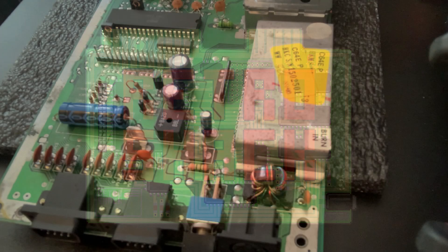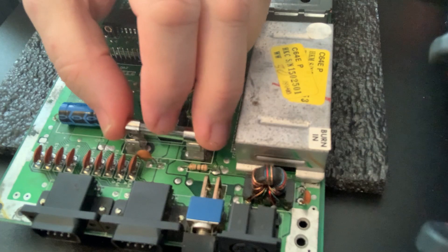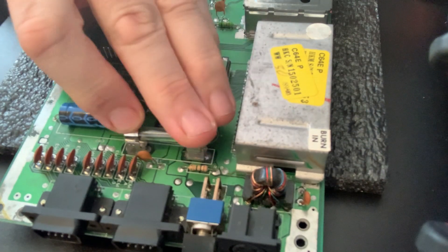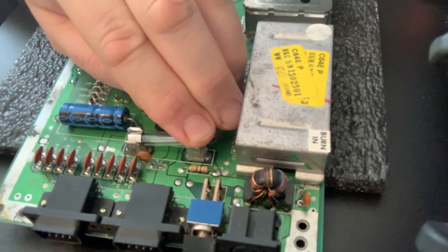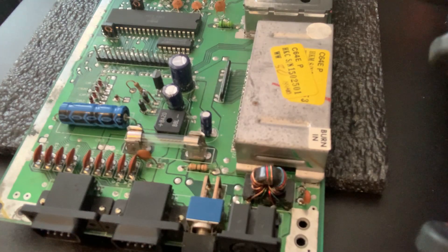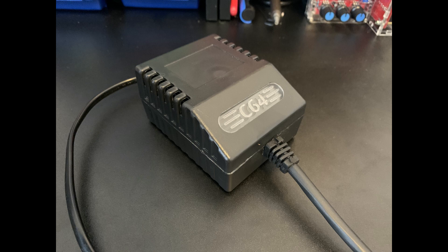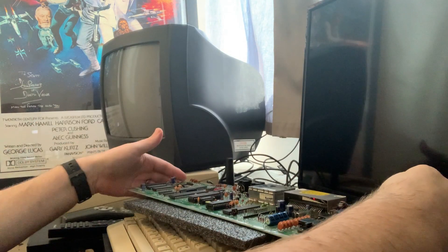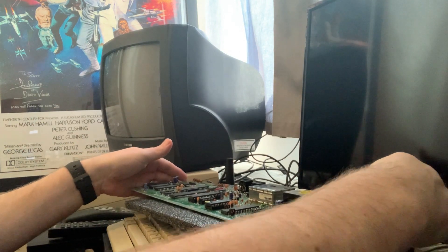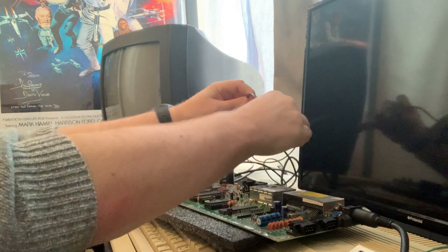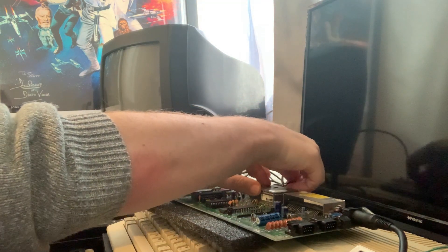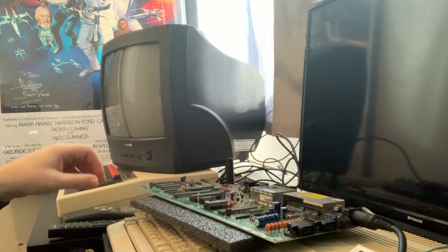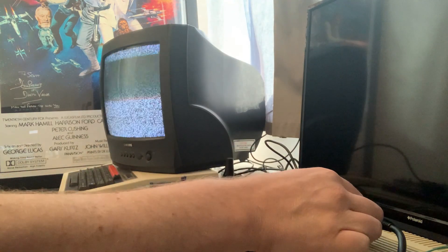So let's start by replacing that missing fuse. It's a 32mm by 6mm, 1.5 amp fast blow glass cartridge fuse in case you need to order one. For power I'm using the modern PSU from Keylog, links in the description - never use the original PSUs, they're likely to fry your precious machine. All plugged in, let's power up.